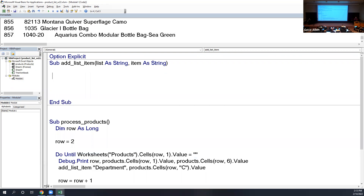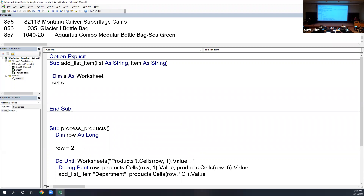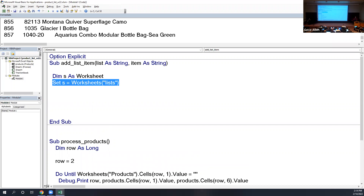Let me declare a variable 's' as a Worksheet, then set 's' equal to Worksheets('lists'). This doesn't yet exist, so I expect this line to fail. You might say 'just create the sheet before,' but I want it to bootstrap itself — if there's no lists sheet, step one would be to make one. So if this code runs where the worksheet doesn't exist, it'll just create it.